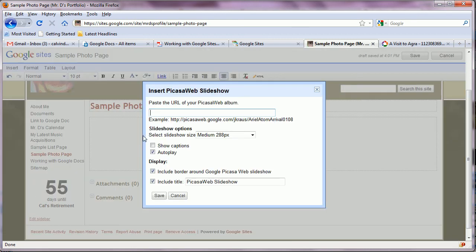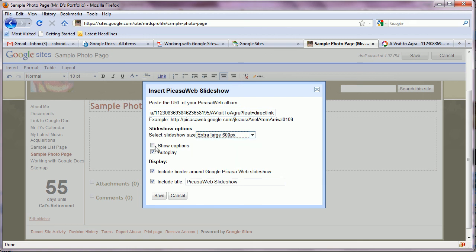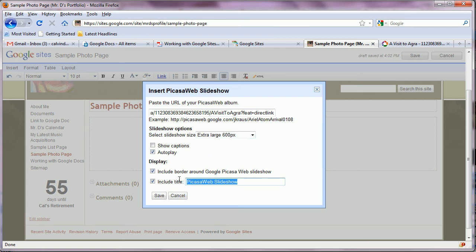When we do that it prompts us for the web address or the URL of the album. We just paste that in with control V. We have a choice of how large we want that album to be. We can show captions if our pictures have captions. And we can probably check autoplay. We can give it a title. And click save.